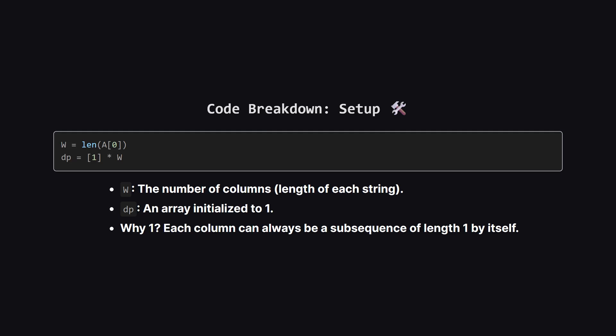First, we get the total number of columns, let's call it W, from the length of the first string. Then we create our DP list. We fill it with ones initially. Why ones? Well, in the worst case, any single column can stand alone as a valid sorted sequence of length 1. We assume we keep at least that column itself.